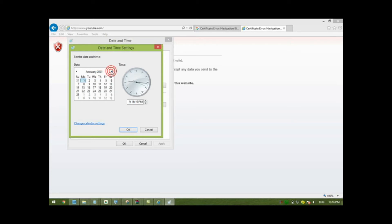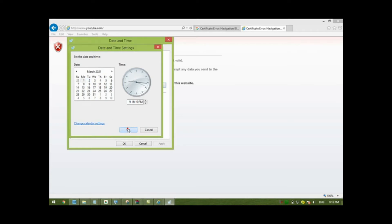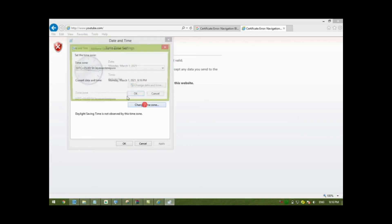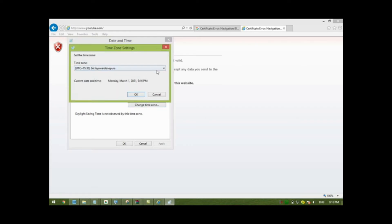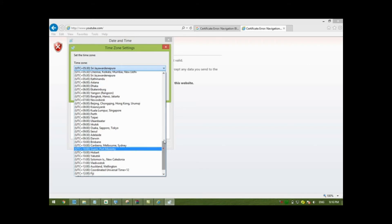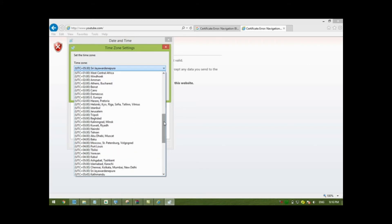The time zone is a very important part. I'm in Afghanistan, Kabul. I will find Kabul here, yes, and then click on OK.